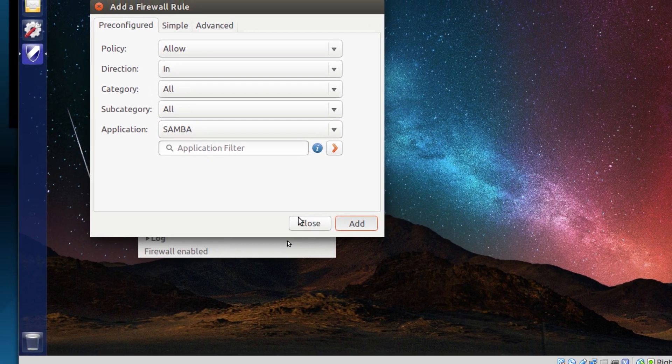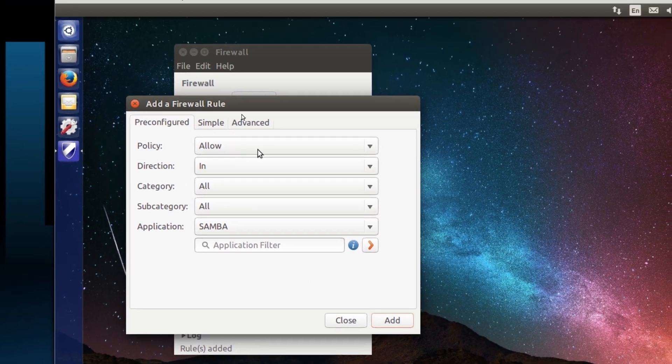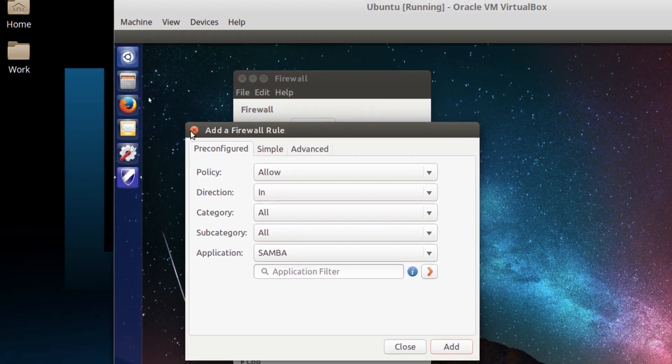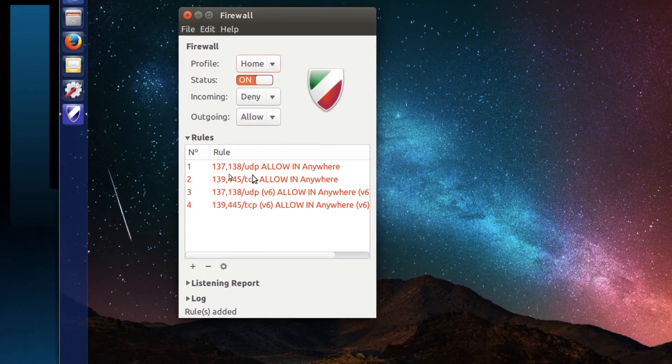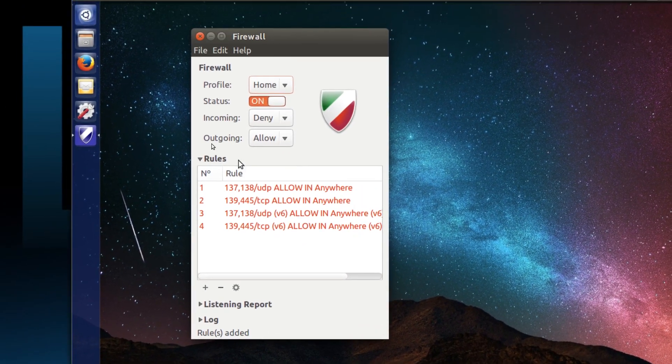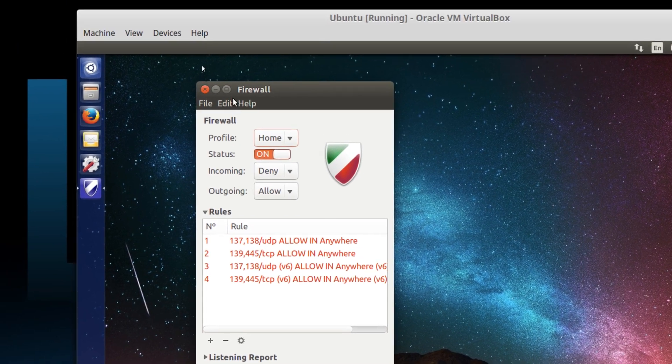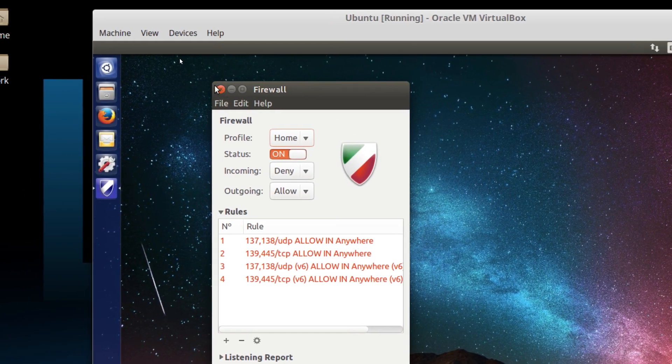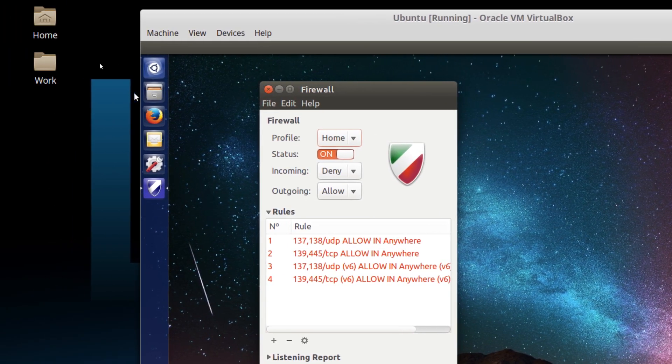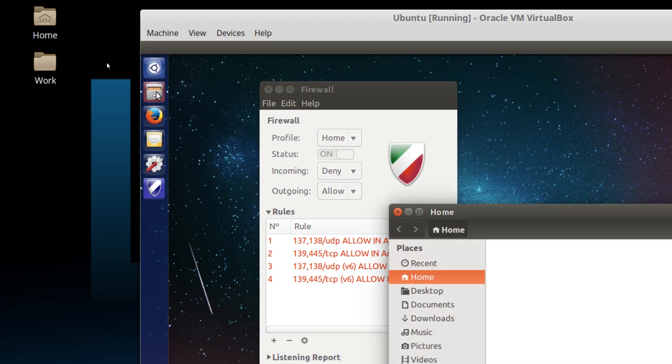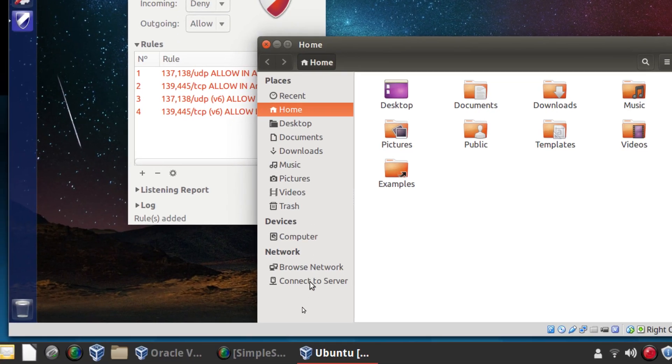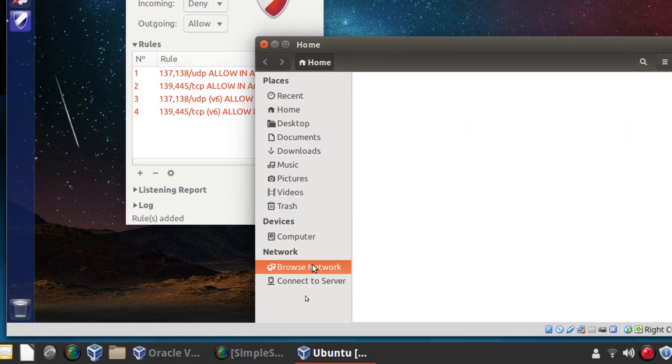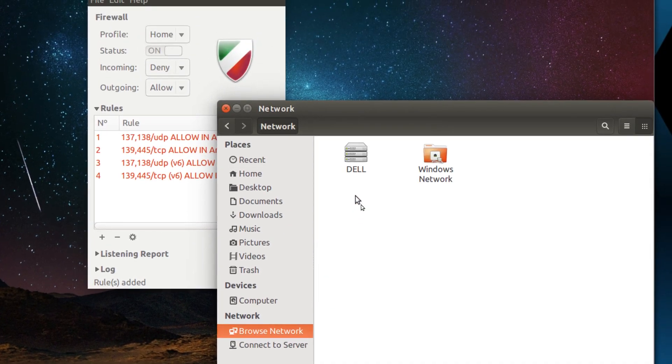And now, the system should allow Samba. Yep, it's in my rules. All set up and ready to go. So, just to make sure, we can open up here and browse the network and make sure we can get to the network. Yep, Samba is running. So, if you use Samba, that's one you'll want to enable.